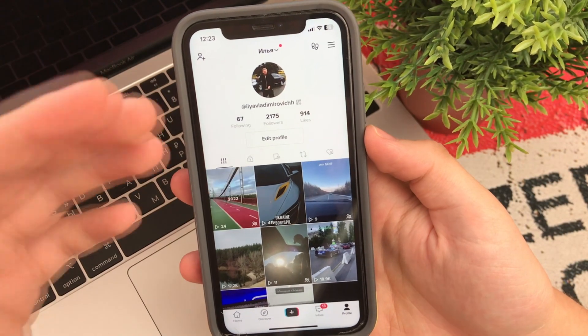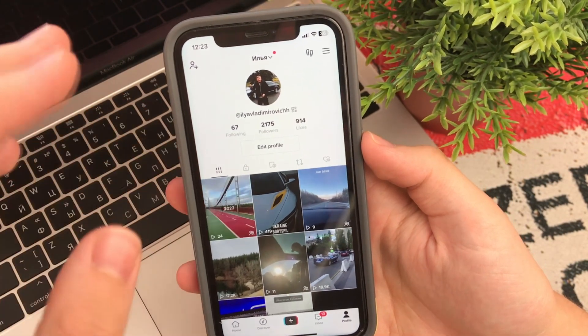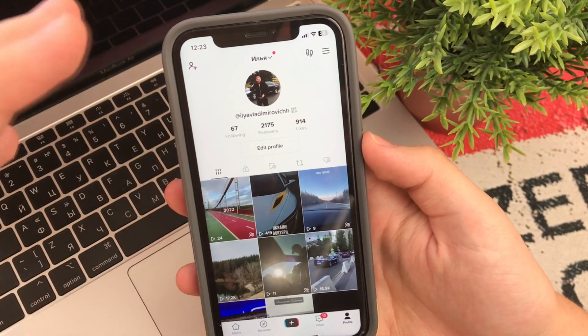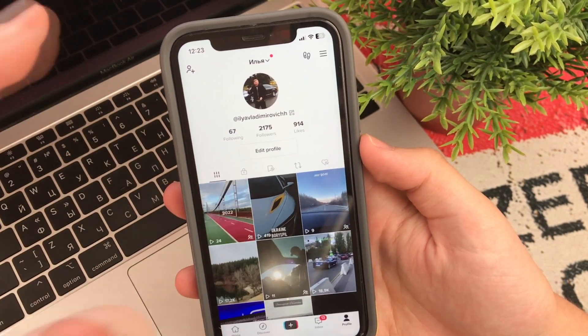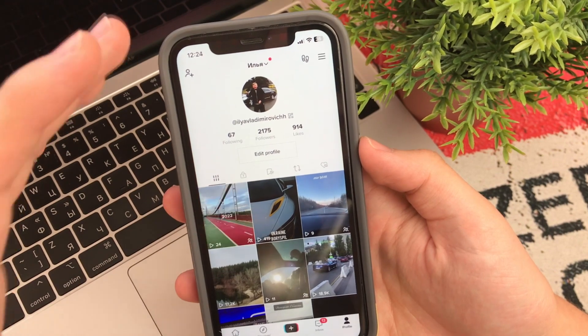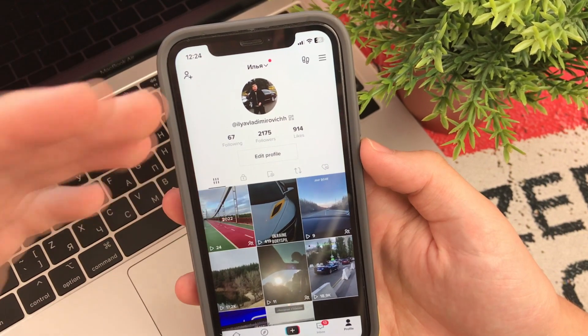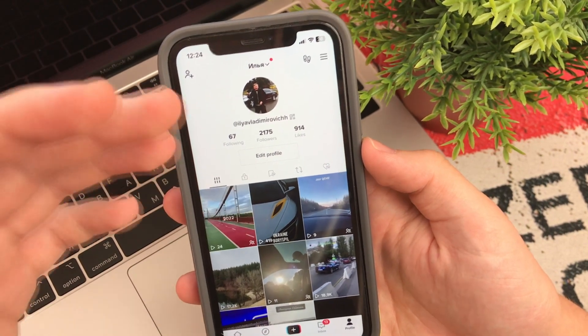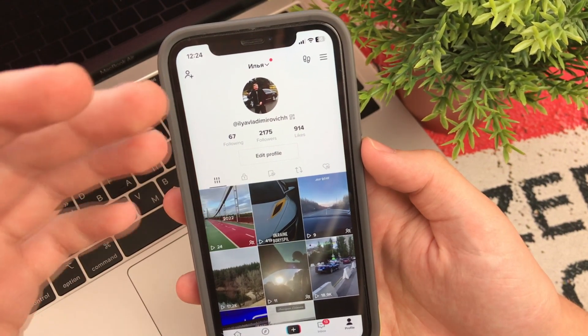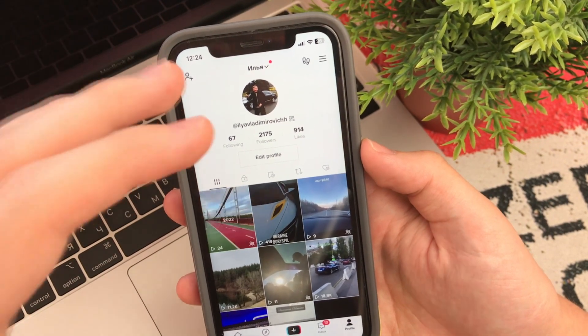Hello dear friends, this is the Apple Fruit channel. In this video I want to show and tell you how to find out who visited your TikTok page.